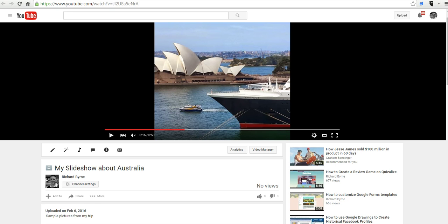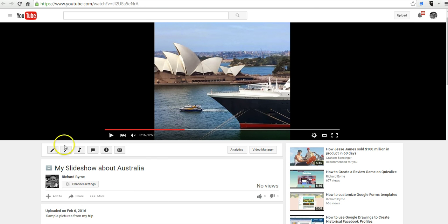Here I have a video in my account, and I can tell because I'm logged in here, and I have this enhancements option. So, let's select that.